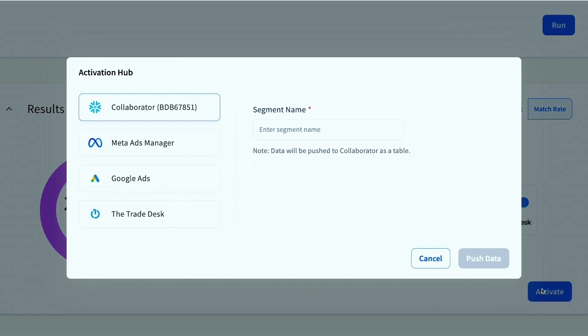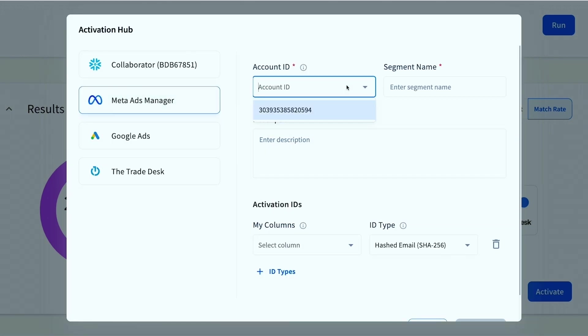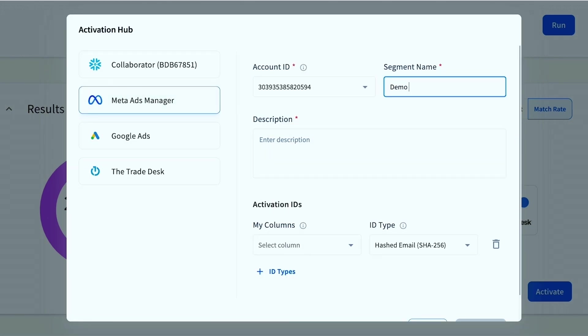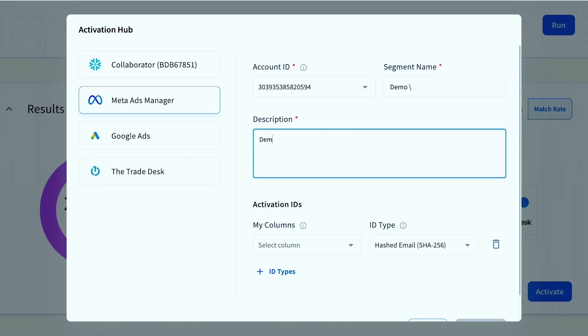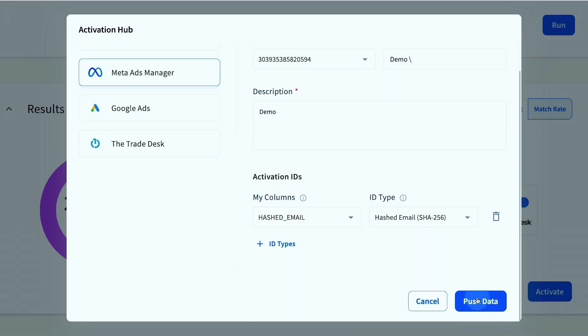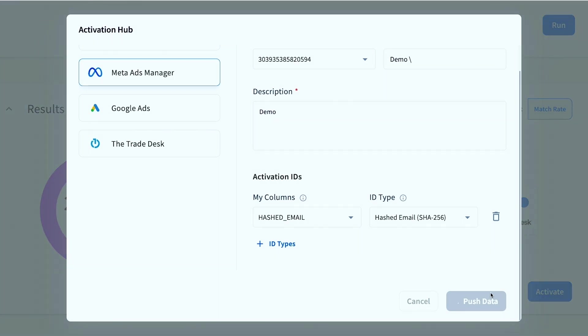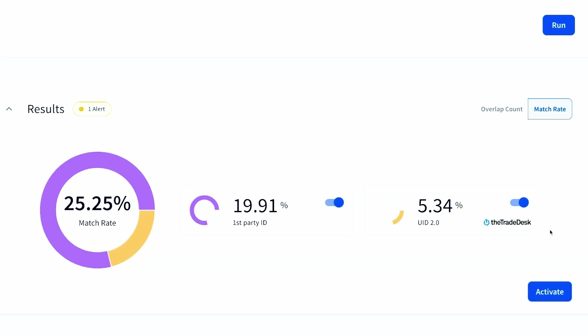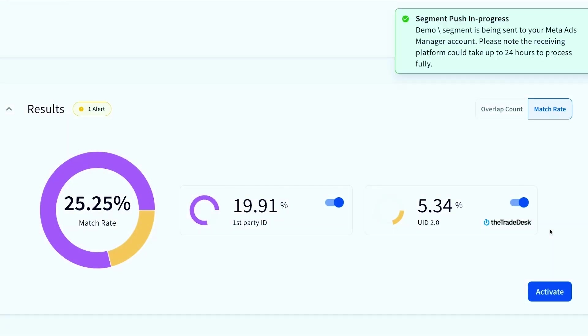So now that we want to activate and actually start our media spend, we need to push this audience segment into an end platform, right? So I just want to show how easy that is directly from here. And this is exactly what I was talking about, how easy it is to connect throughout the ecosystem. And so once we push this over, this will then be ready for us in the end destination platform, which is Meta here. So we can actually go there and activate this segment. Let's see it.